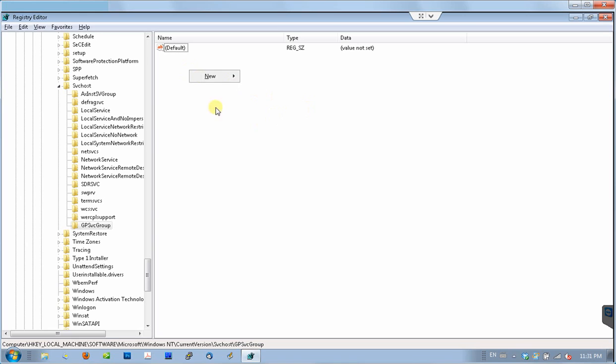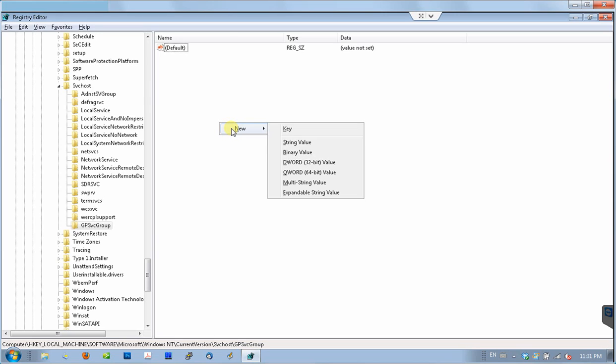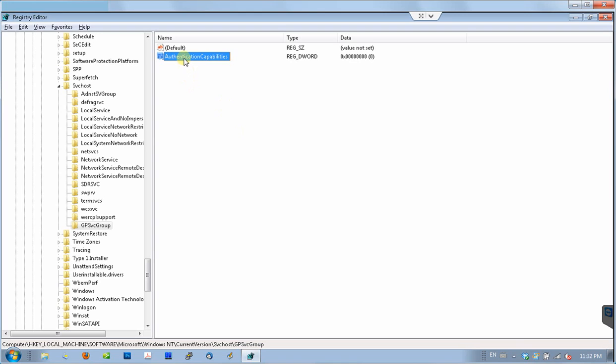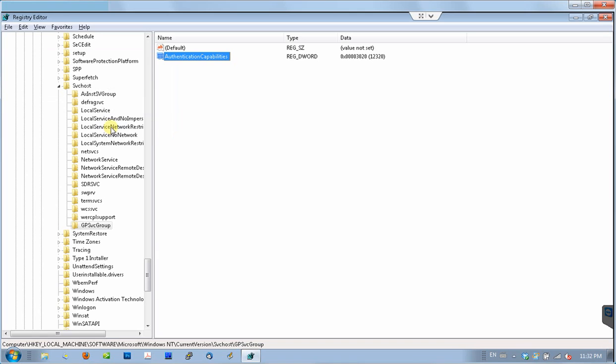What I did just now, I clicked on the blank space. It brings up a new menu, and under this new menu, I need to select DWORD value. I should name it AuthenticationCapabilities. One word, and press enter. Then I double-click it and assign the hexadecimal value of 3020. I click OK, and double-check the decimal value. The decimal value must be 12320. I did it right.